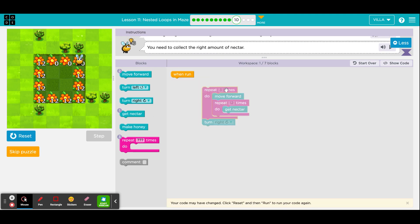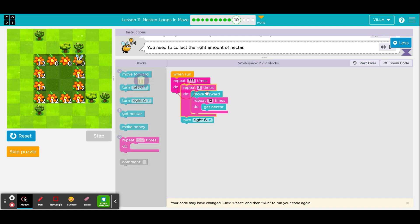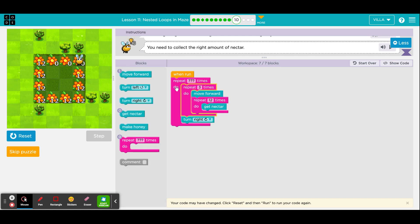Now that we have established that this is the proper program for one entire row plus the turn, that means we need to make him do everything a number of times. The number that will go in this outside loop — the one that everything else is nested inside of — is the number of rows he has to complete. From the puzzle, this is the shape of a square, and a square has four sides. So we will put a number four inside of that. This brings us to seven out of seven blocks.